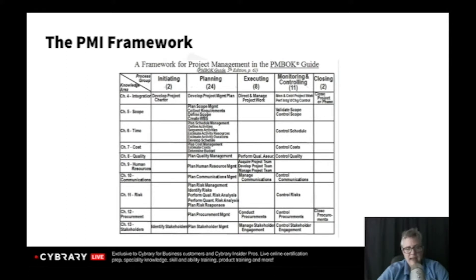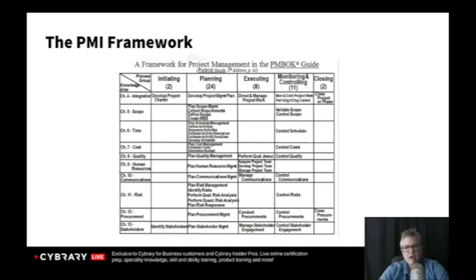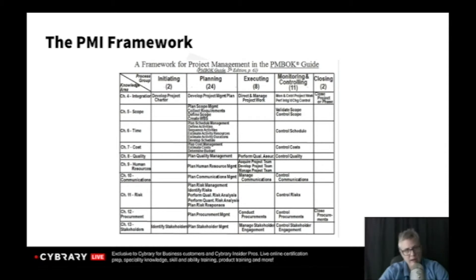It's not always that easy. If you come down that column to the very final one, you've got a process called identify stakeholders — it's basically a tool we use to identify and prioritize stakeholders. As you look at this chart, every single one of those processes in the middle has a purpose, and that purpose is tied to an output.